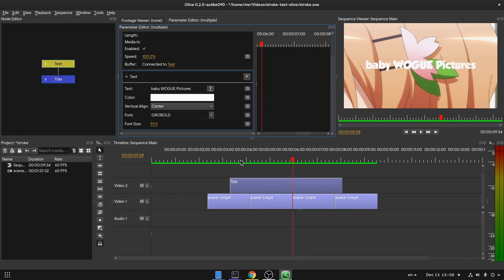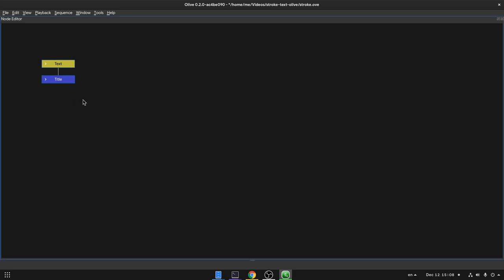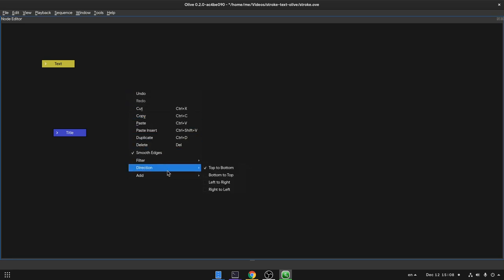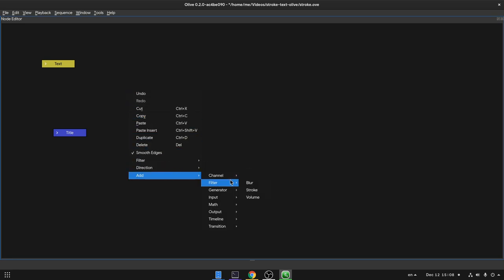For that, we need to go to the node editor, and I will press the key above the tab to make it full screen. First we want to remove this connection, and we can select the line and press Delete. And next we want to add a stroke node. Right click, Add, Filter, and Stroke.